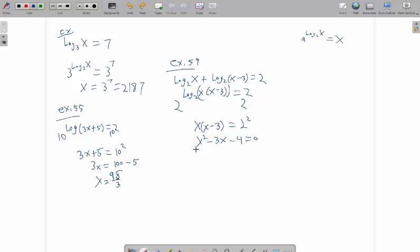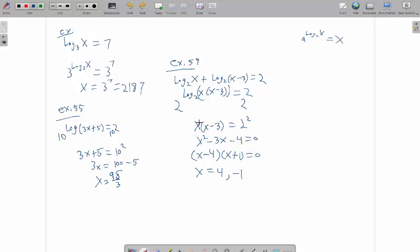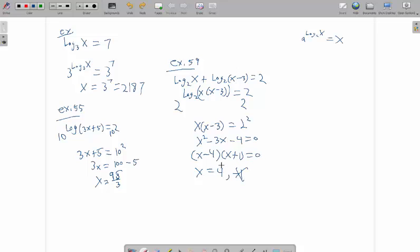I think that factors x minus 4, x plus 1. So x equals 4 and negative 1. Now, logarithmic equations you do need to check. Because negative 1 can't work. You plug in negative 1, you get log base 2 of negative 1. Undefined. Log base 2 of negative 4. Undefined. Negative 1 cannot be a solution, but 4 can.